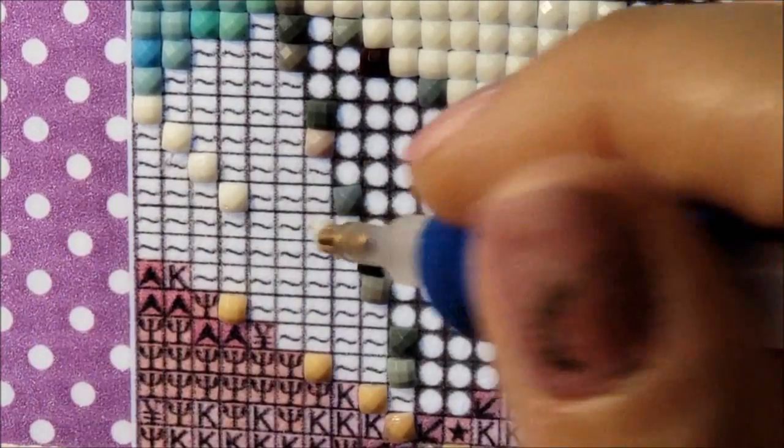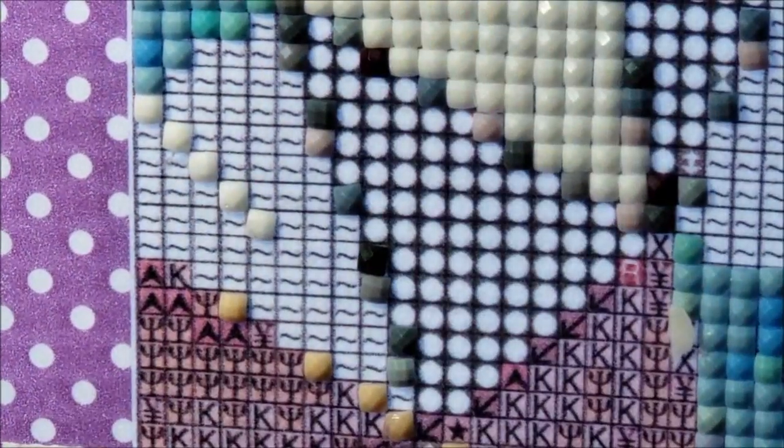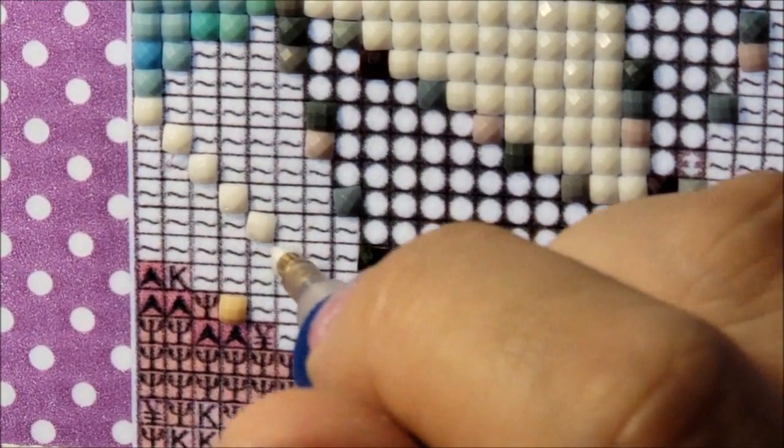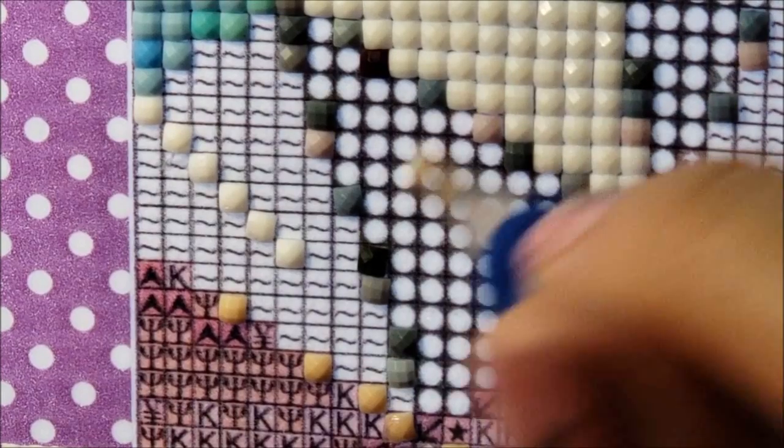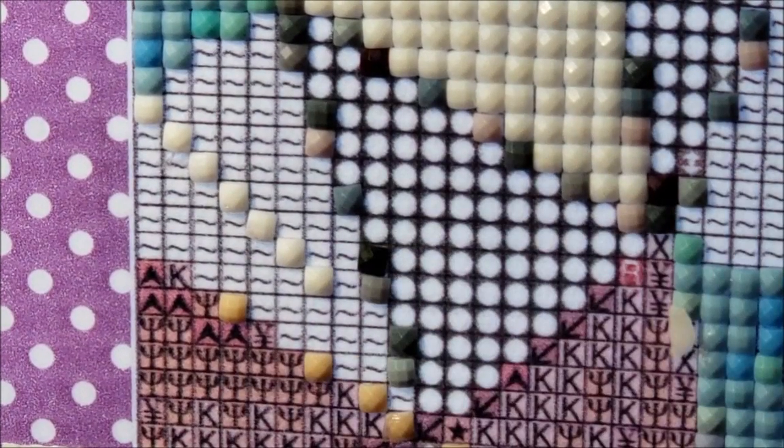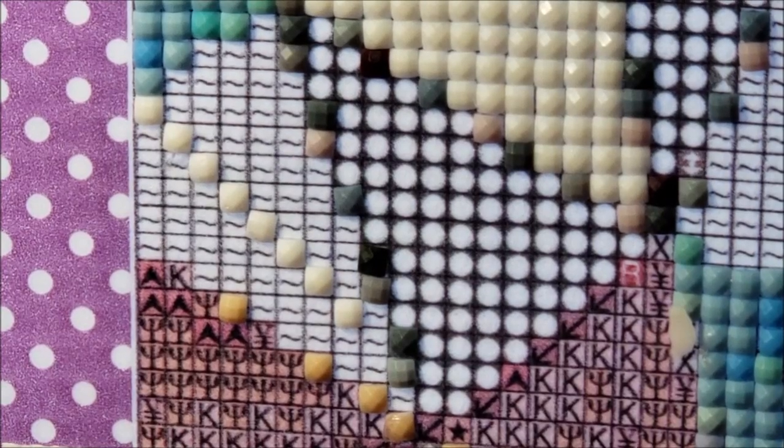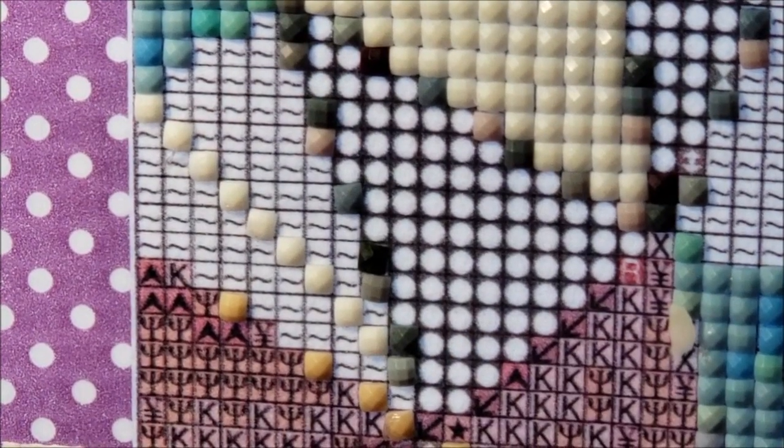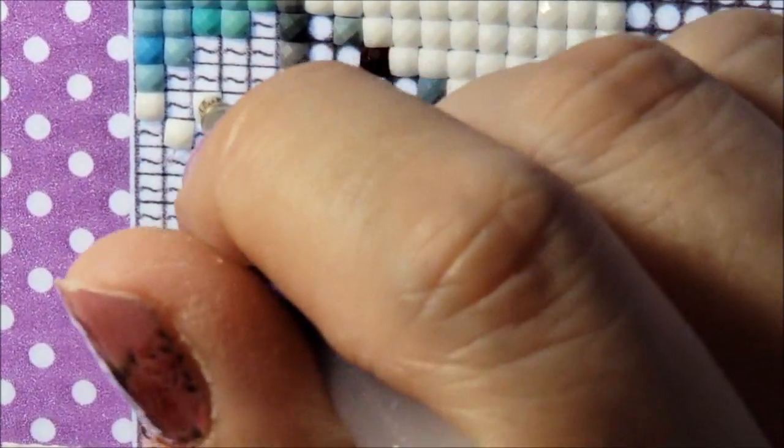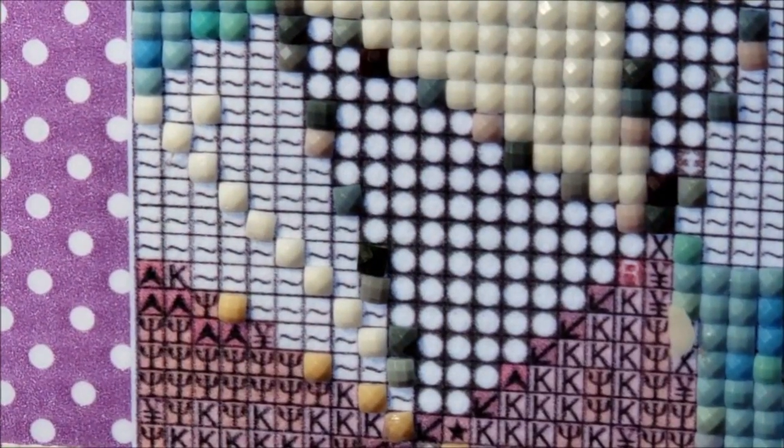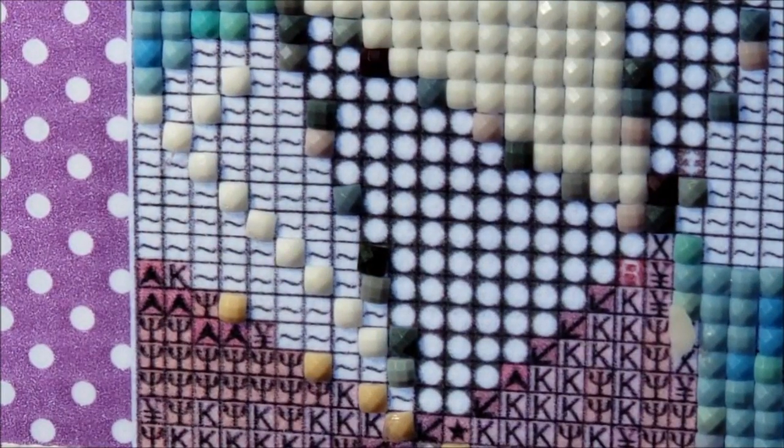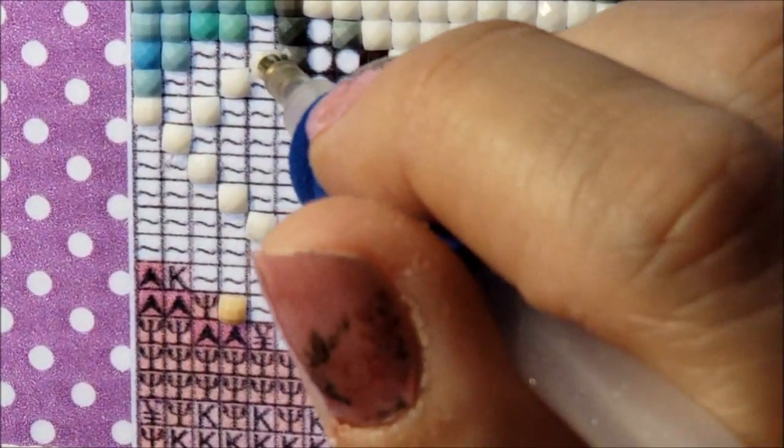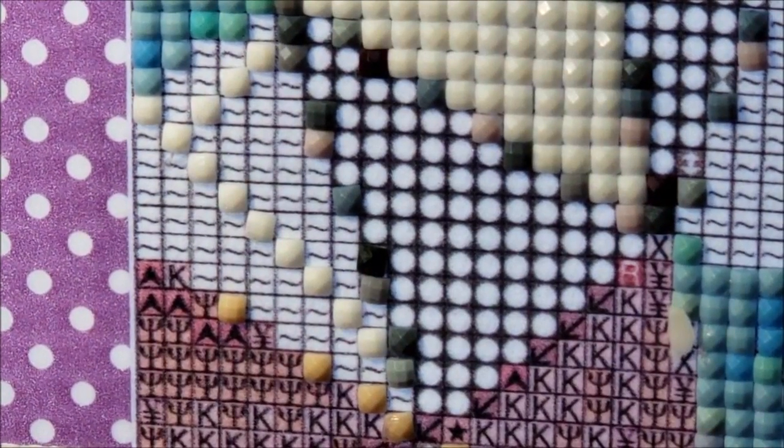But you're gonna see something really cool happen when I get to filling it in. And then you just continue on like I'm gonna go up this way. And I realize you're seeing my hand more than you're seeing me, but you can see the pattern that I'm putting them.